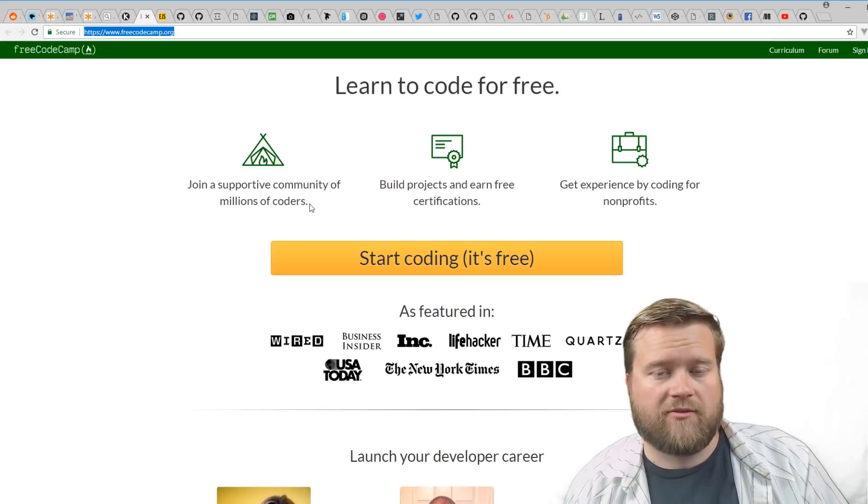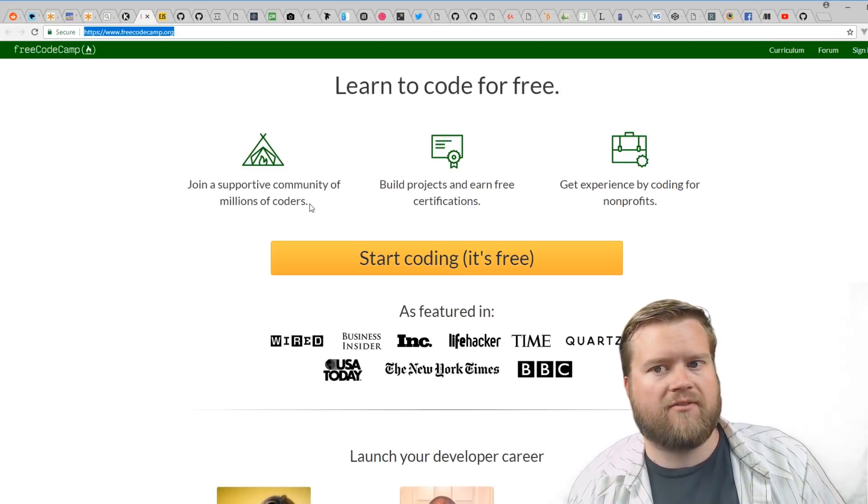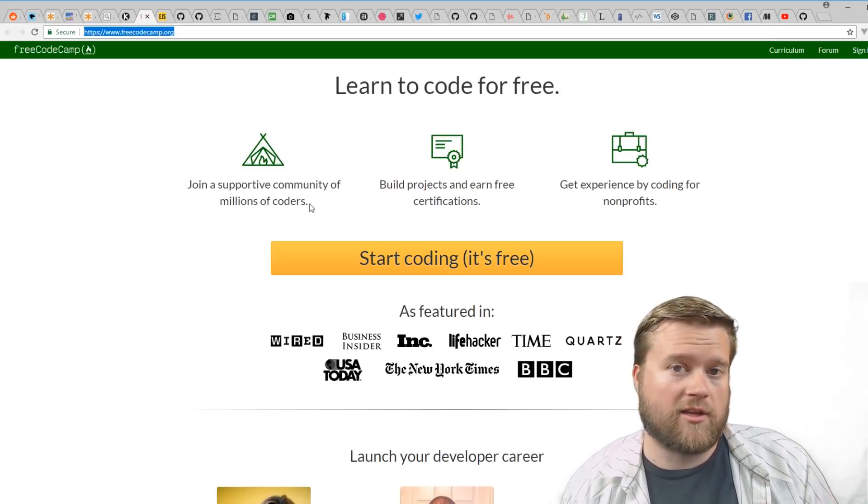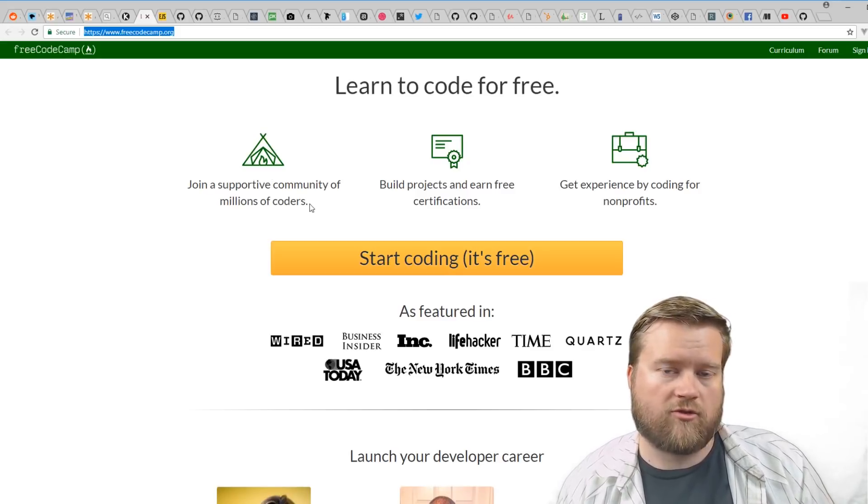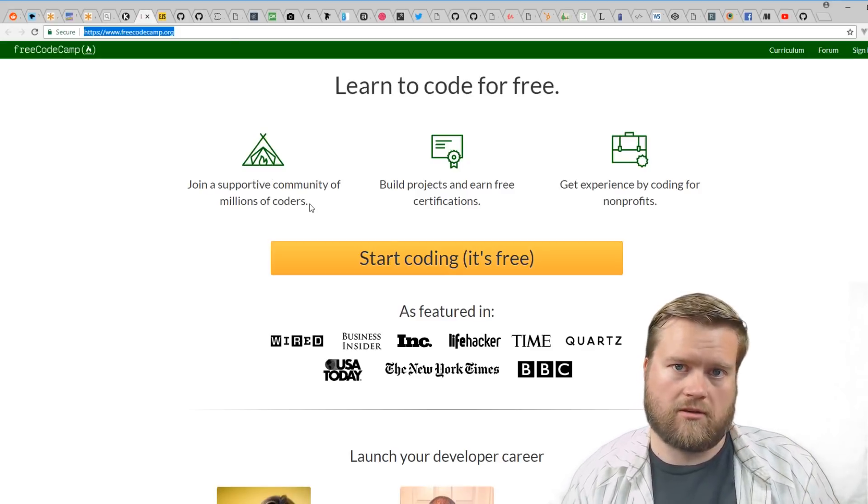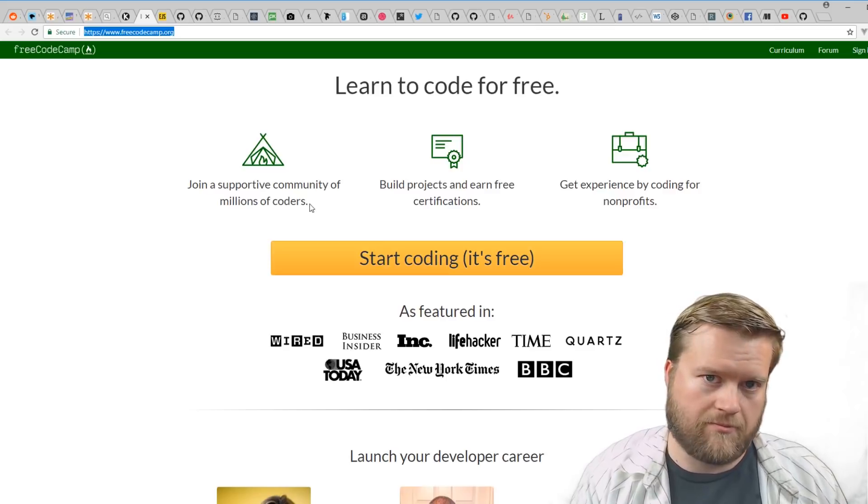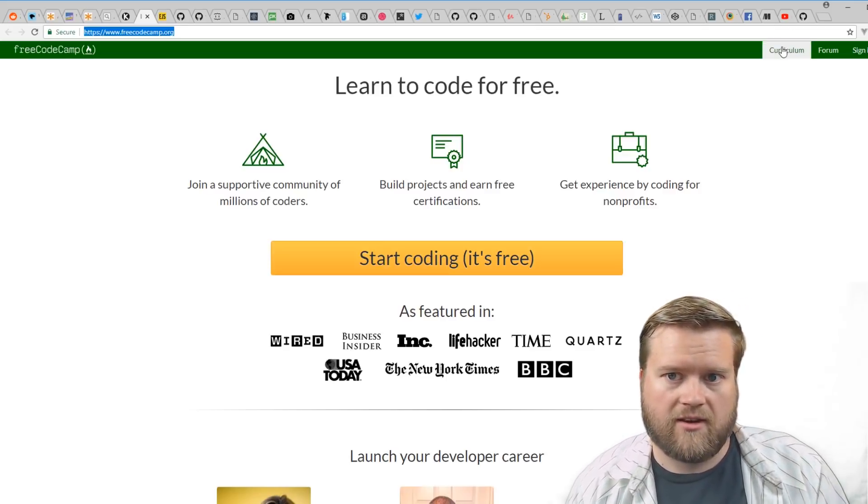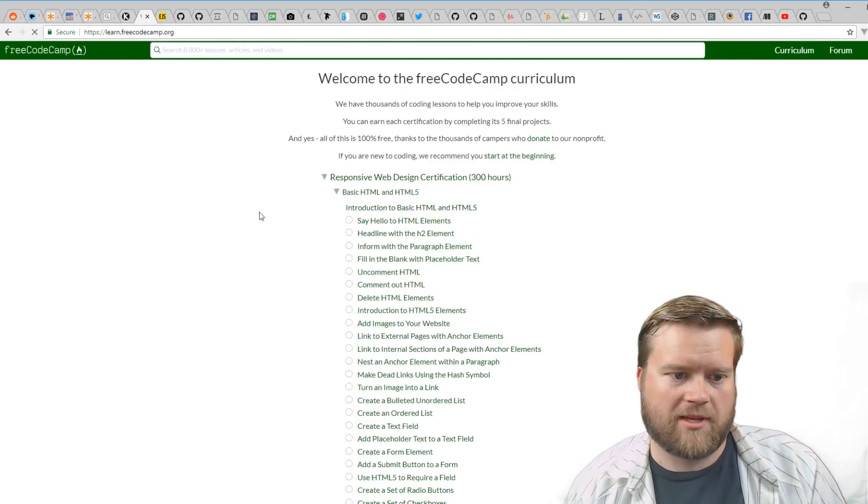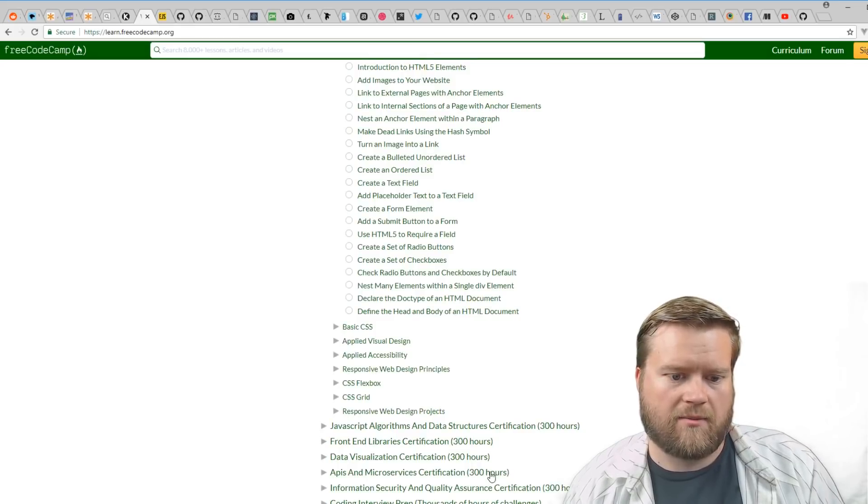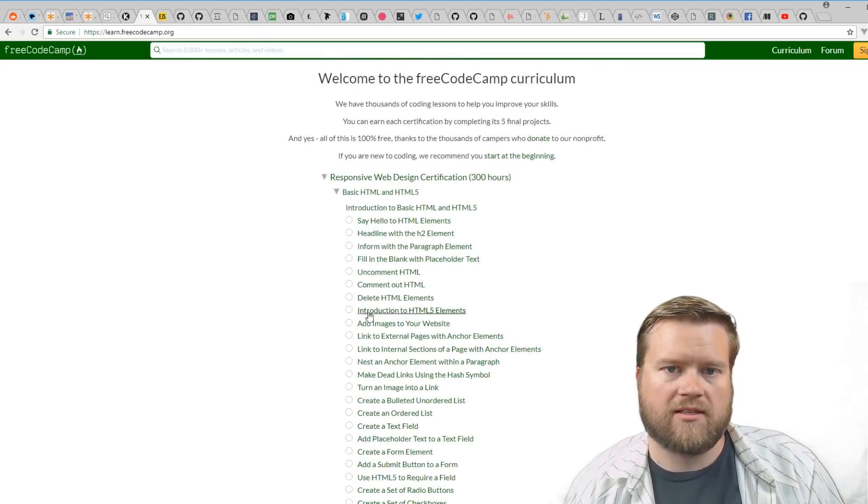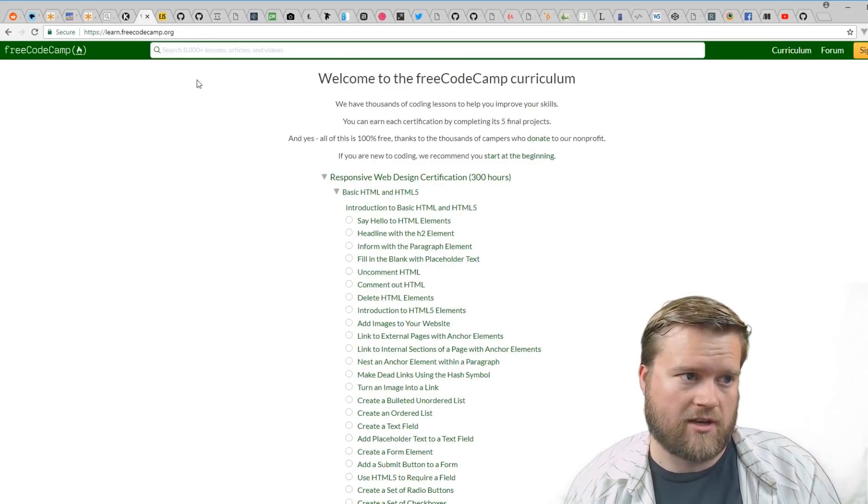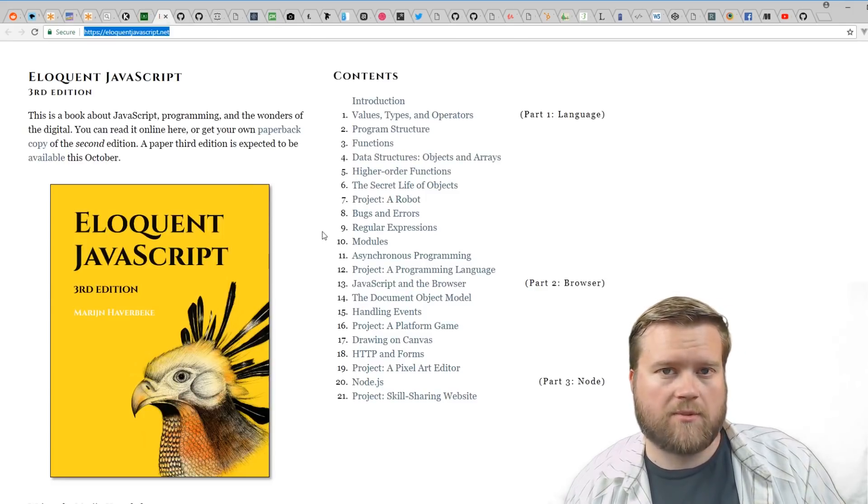Another great resource is Free Code Camp. They have a really great YouTube channel and a whole curriculum that you can go through to learn web development from basically nothing to everything. There's just tons of resources—300+ hours—and you can get tons of different certifications. I would highly recommend Free Code Camp.